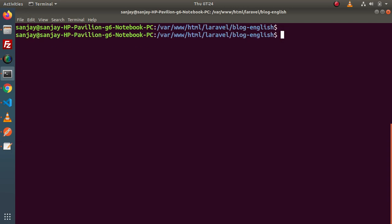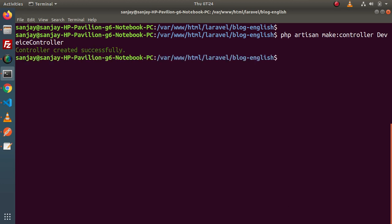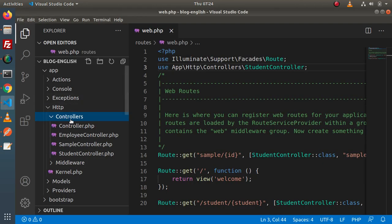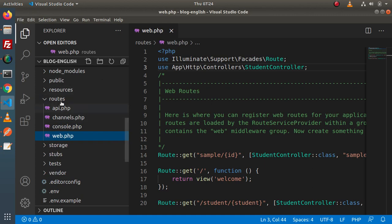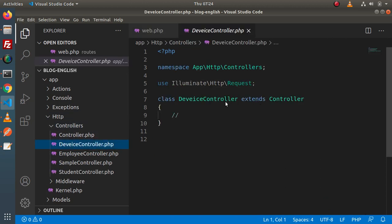So first, let's create a normal controller and then we will create a resource controller and compare the differences. Simply type php artisan make:controller and let's say we are going to create a DeviceController. When I press enter — controller created successfully — and the controller class will be stored inside the Controllers folder. When I reload the directory structure, go inside app, Http, Controllers, and here we have DeviceController. This is the skeleton of a normal controller — inside this controller class, we don't have any methods, just a simple comment.